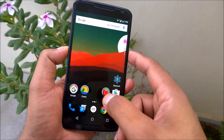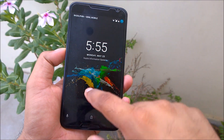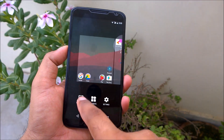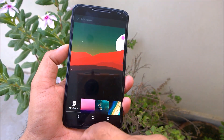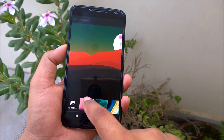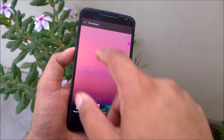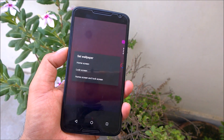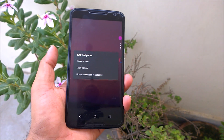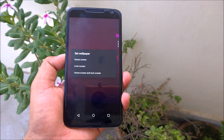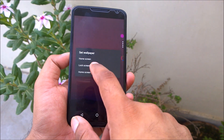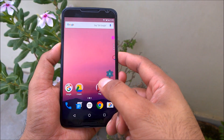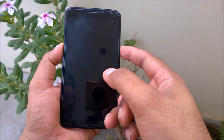Now with Google Now Launcher active, I can see the lock screen and home screen wallpapers are different. If I take any wallpaper and select 'Set as wallpaper,' I now get the options: home screen, lock screen, or both. I'll select both — and if I lock and unlock again, I can see the same wallpaper is applied to both places.